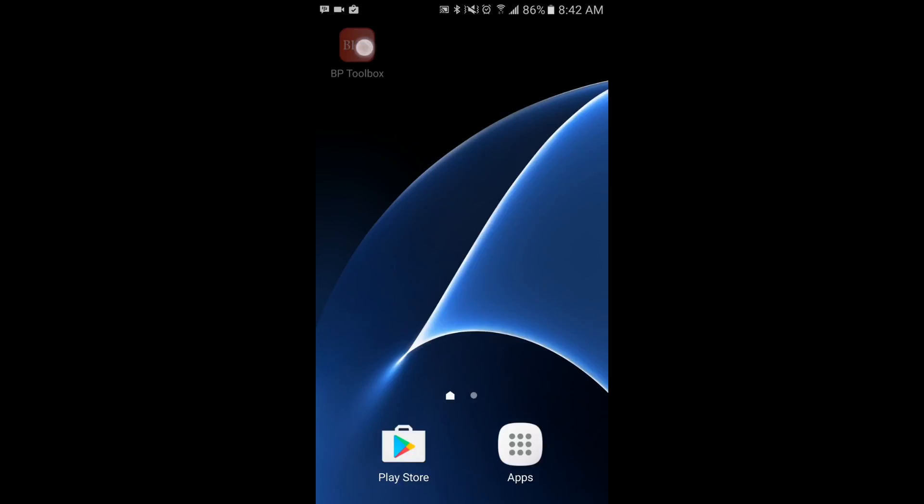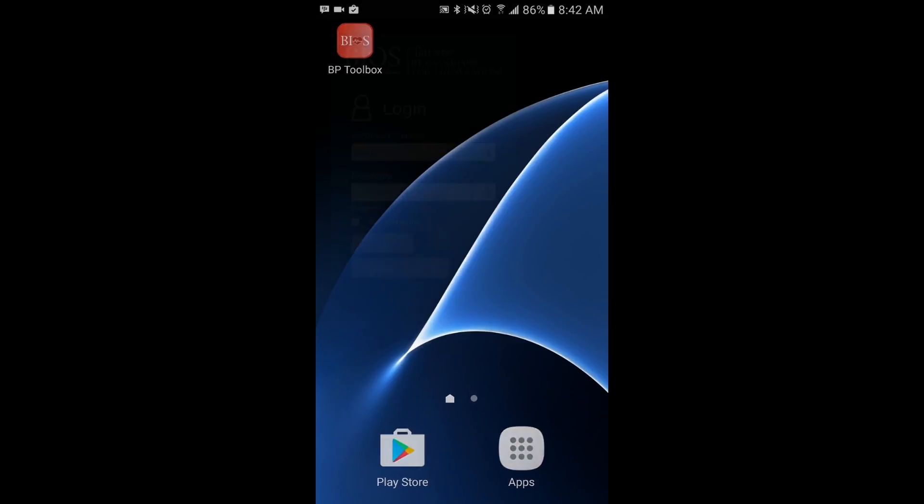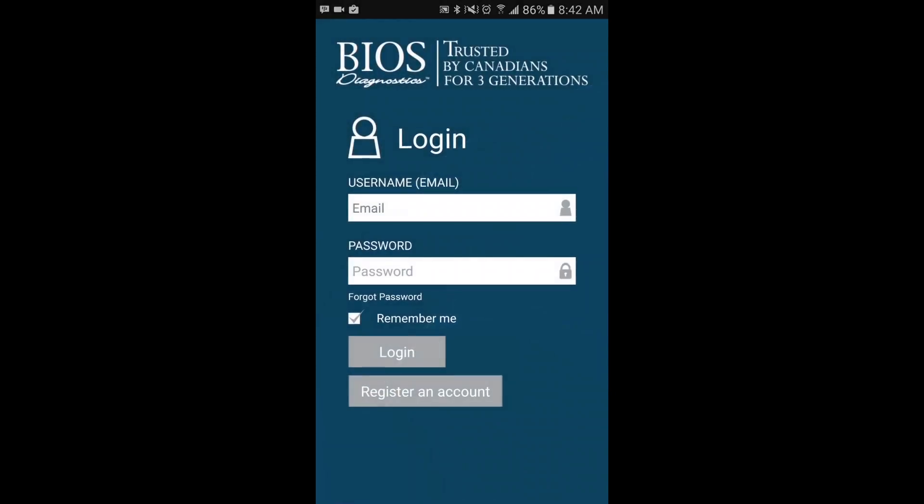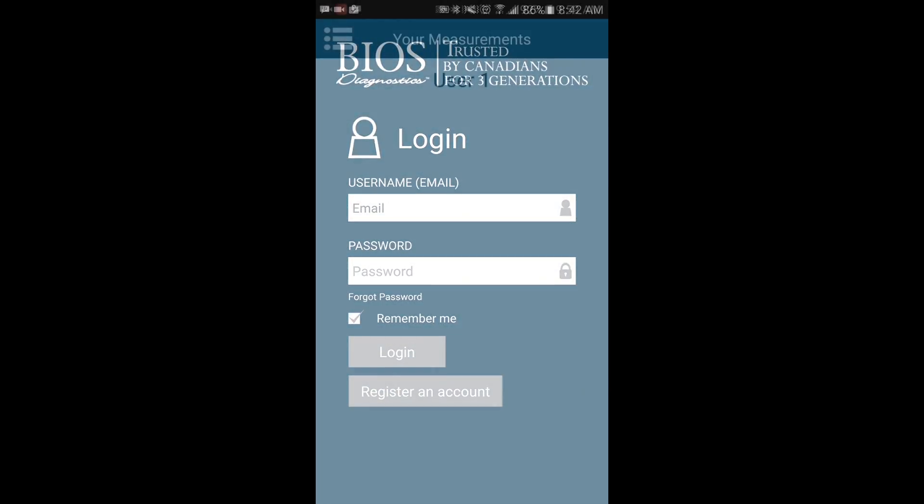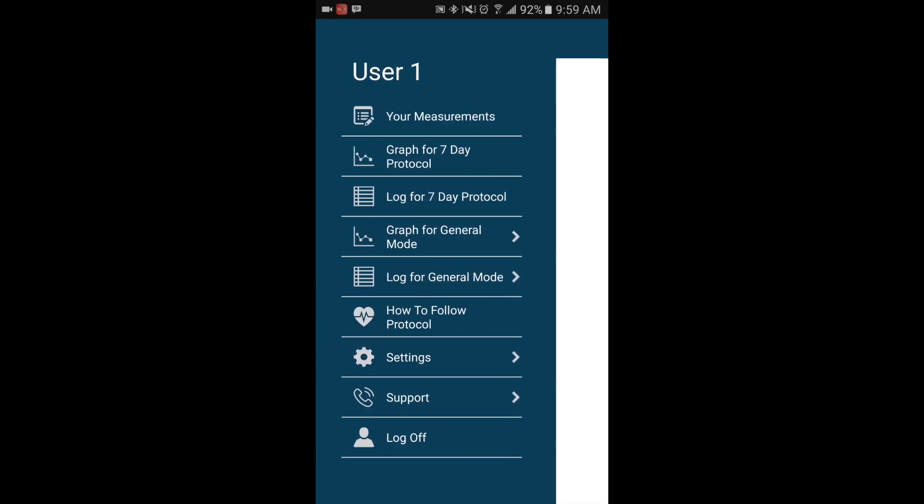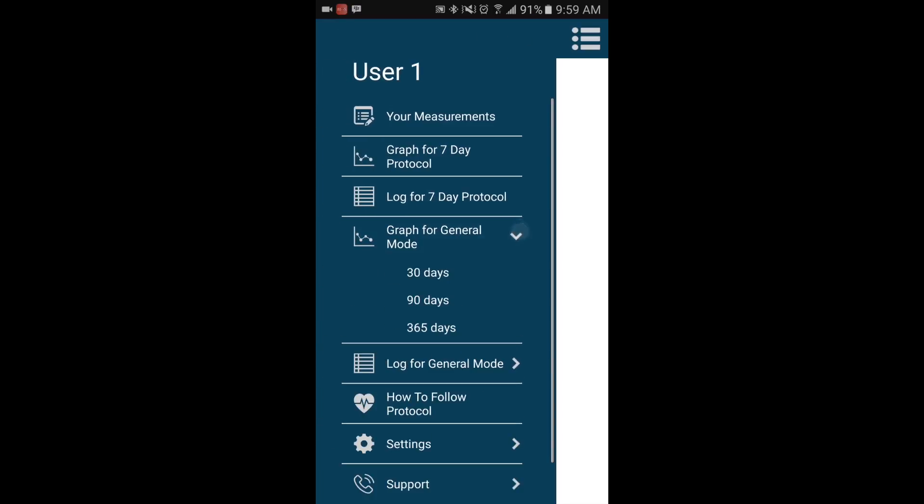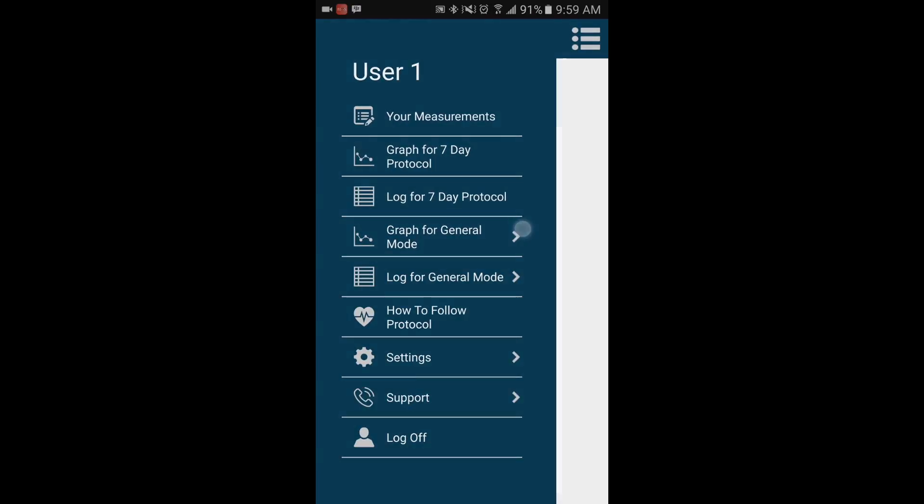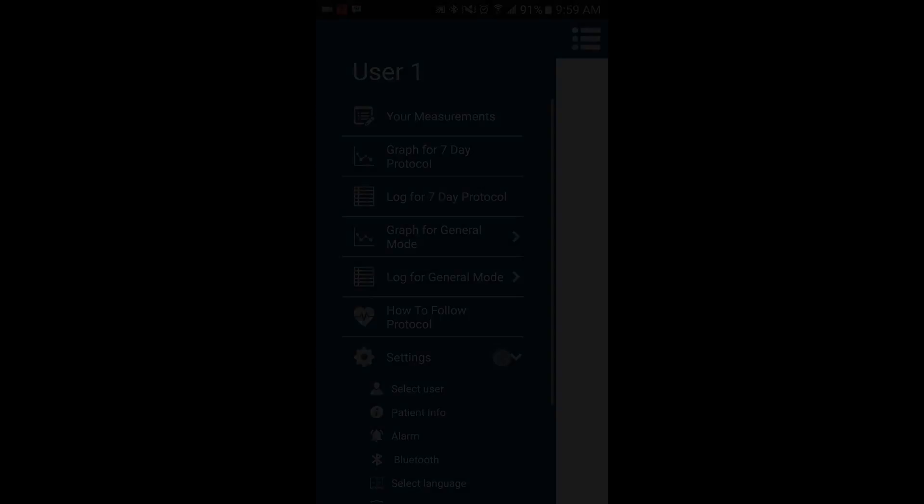Hello and welcome to this video tutorial on how to use the BP Toolbox app. Tracking your blood pressure is easier than ever with the app's user-friendly interface and modern technology.